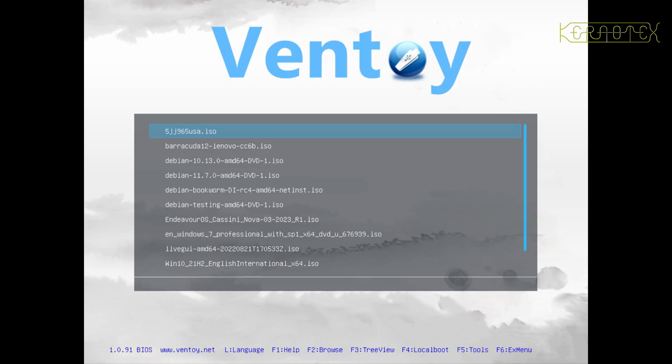I thought what I'd do to start with is show you the actual tool in use first, and then go through how to download, install, and update it as well.